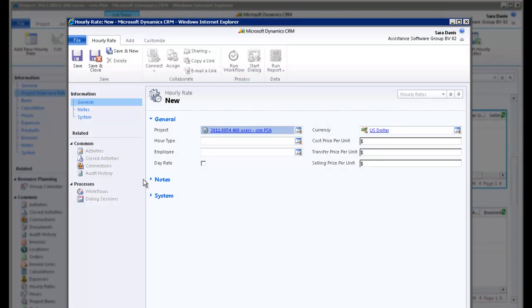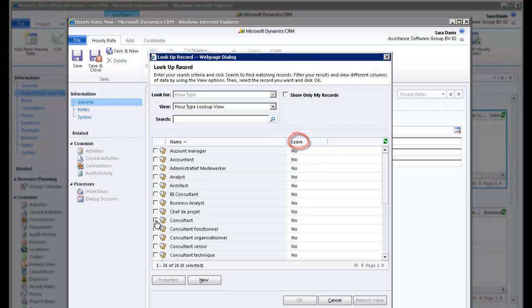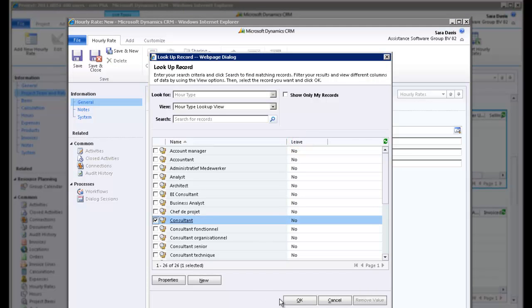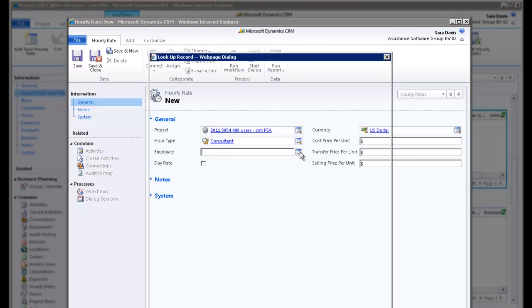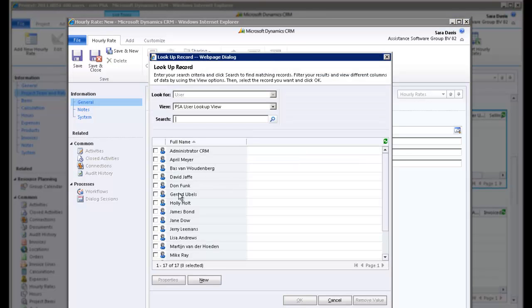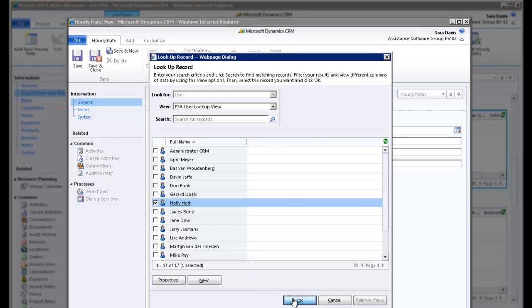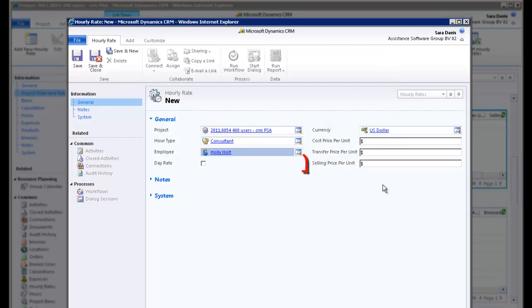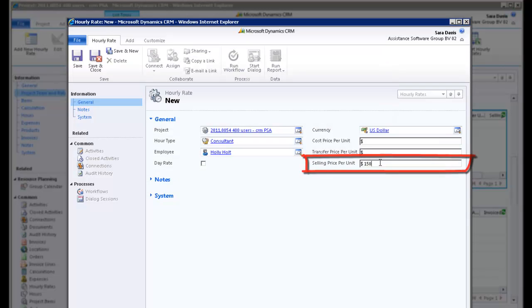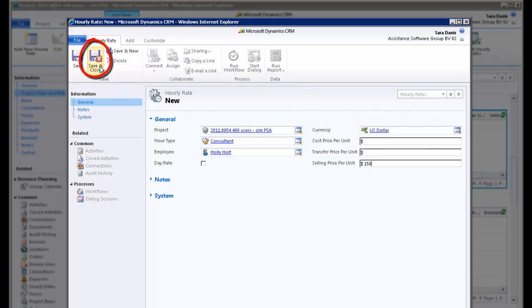This time, your project rate will be specific to the Hour Type Consultant, for the employee Holly Holt. As with the previous rate, you only want to define a selling price here. Once you're done, save and close the window.